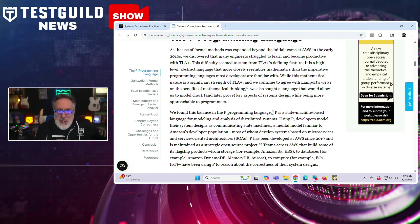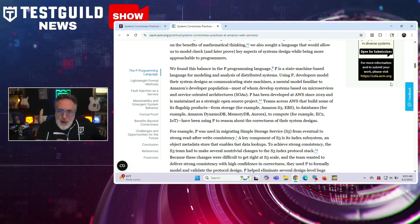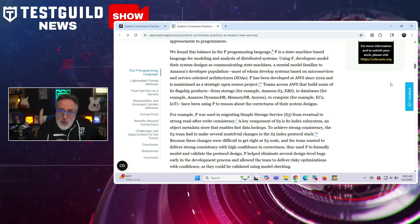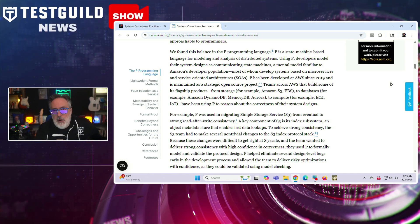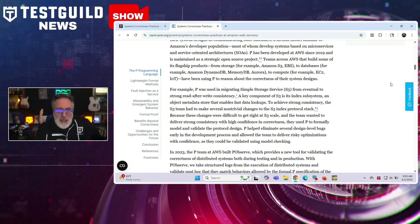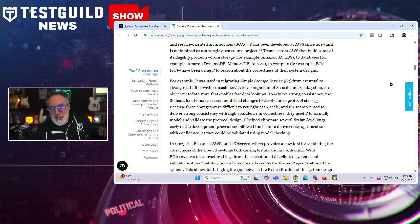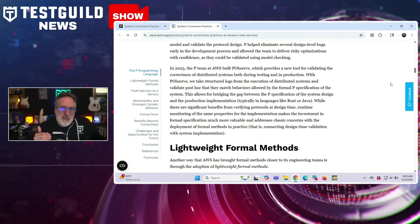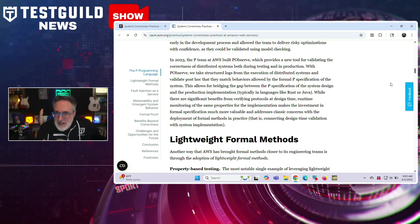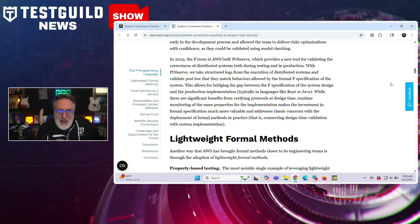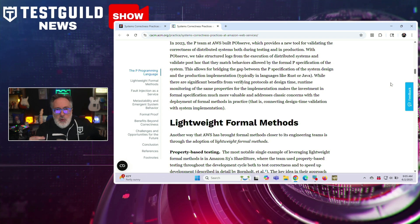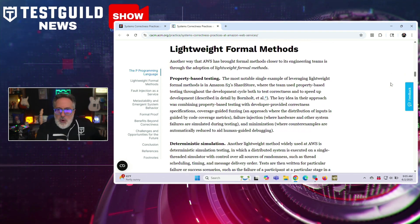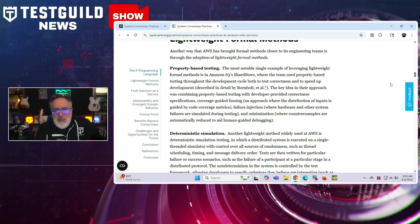AWS relies heavily on testing runtime invariants — properties expected to always hold true during execution — to detect regressions and misconfigurations in real time. Engineers emphasize that these techniques are used in combination, not in isolation, and highlight the importance of making correctness verification part of the everyday development and deployment process. The team notes that while correctness remains a high priority, these practices are embedded into existing engineering workflows to avoid slowing down development.